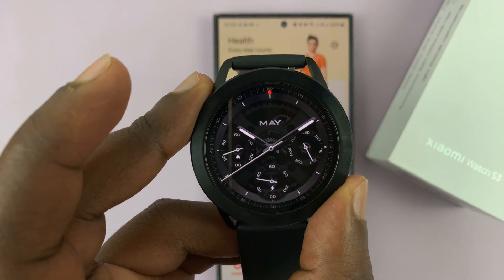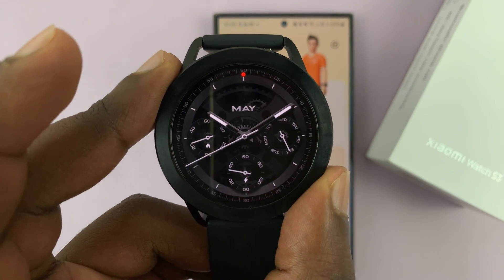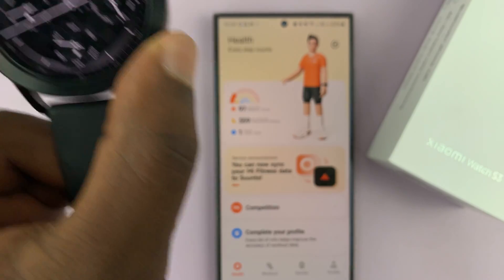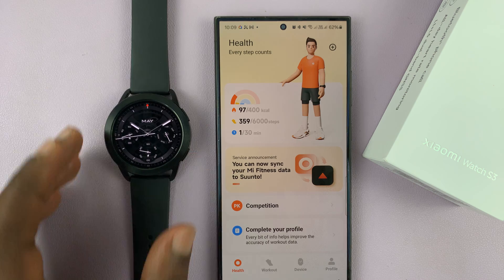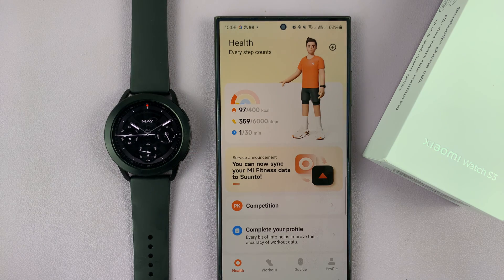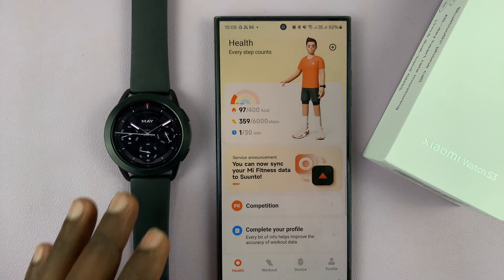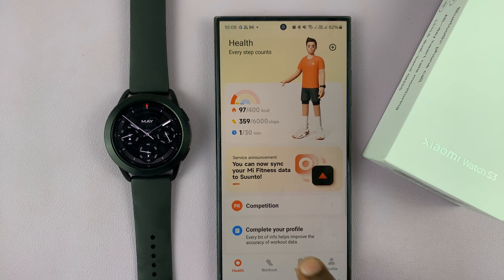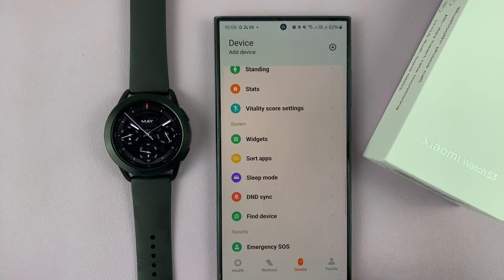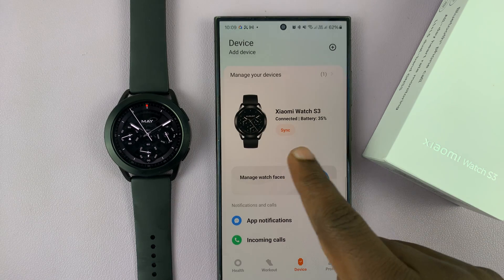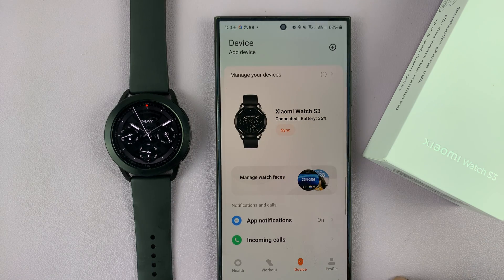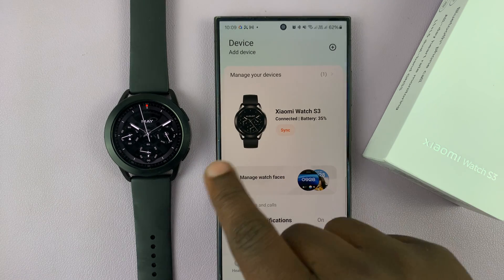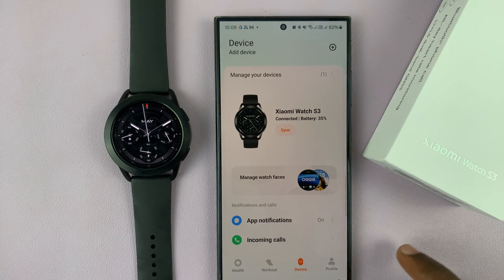I have the Xiaomi Watch S3 and in today's tech tip I'll be showing you how to add or remove apps on the watch. Simply launch the Mi Fitness app on your phone and then tap on Device, and that will take you to your watch on the phone — this is the Xiaomi Watch S3.